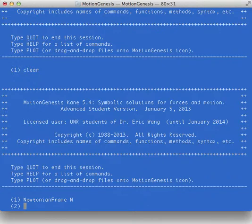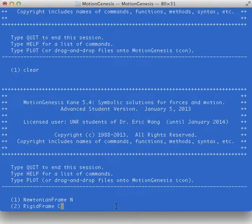Then we'll do another one. RigidFrame C creates a reference frame with cx, cy, cz unit vectors, and a reference origin called c-o.